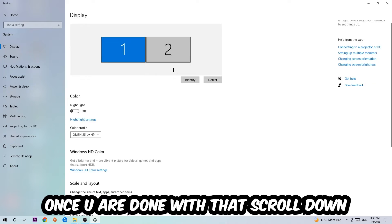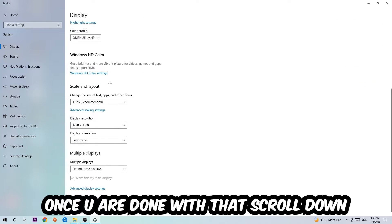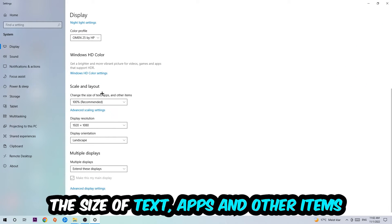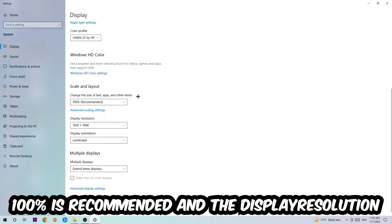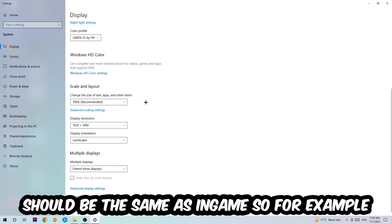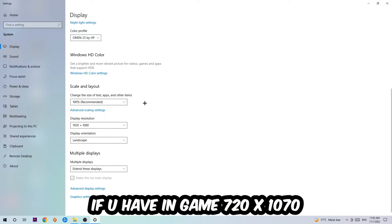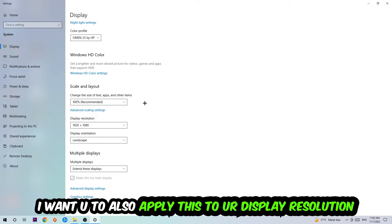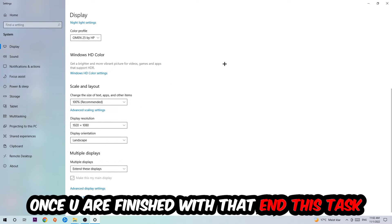Once you're done with that, scroll down, go to Scale and Layout. I want you to change the size of text, apps, and other items to 100% as recommended. And the display resolution should be the same as in-game. So for example, if you're having in-game 720 by 1070, I also want you to apply this display resolution.